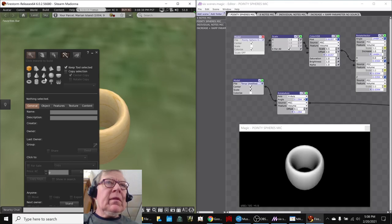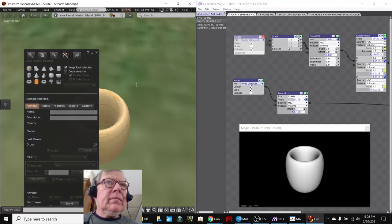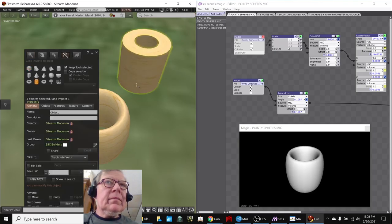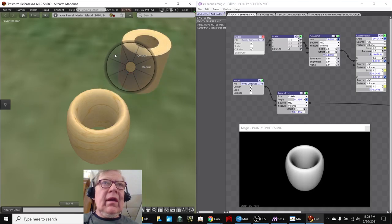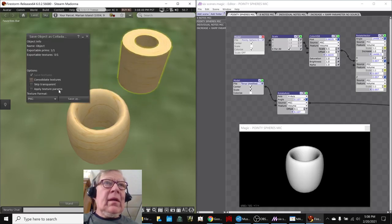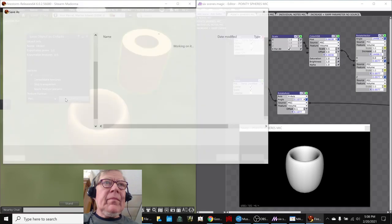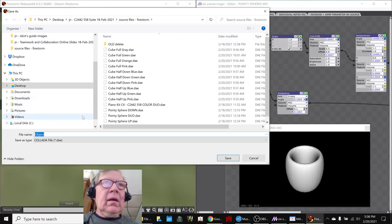Let's build something different. Well, that looks different, doesn't it? Then we download it. Save as collider. We'll call this one hollow cylinder.